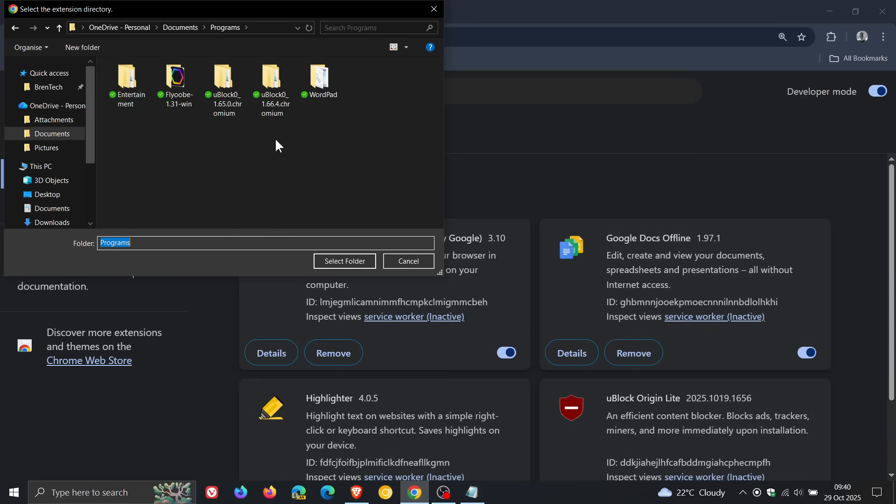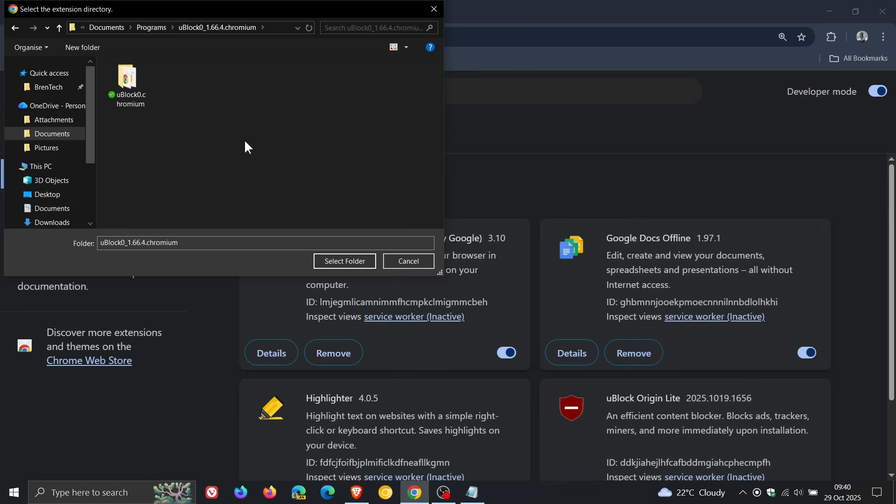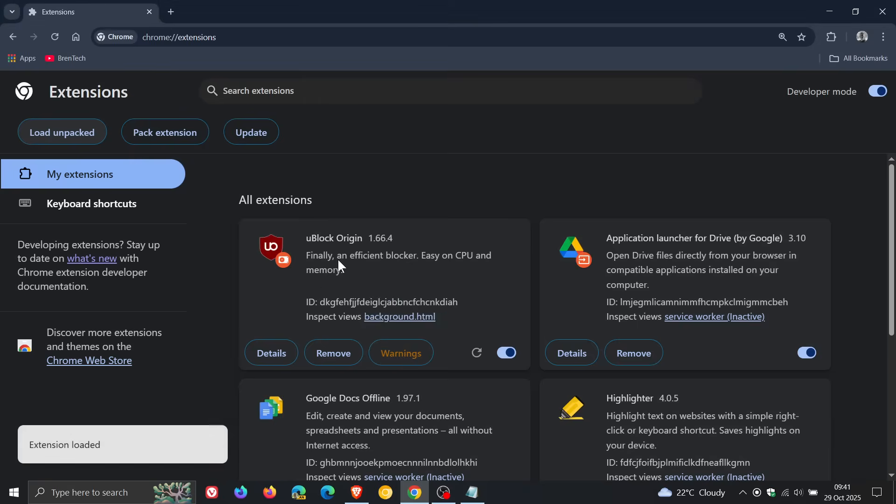And then you'll see uBlock, in this case 1.66. That's not the folder you want to import. You need to double click on that, and then you need to import uBlock zero Chromium. Because if you do the first folder, this will not work. You need to do the second folder. Click on that, select folder. And there we go. There's my extension.